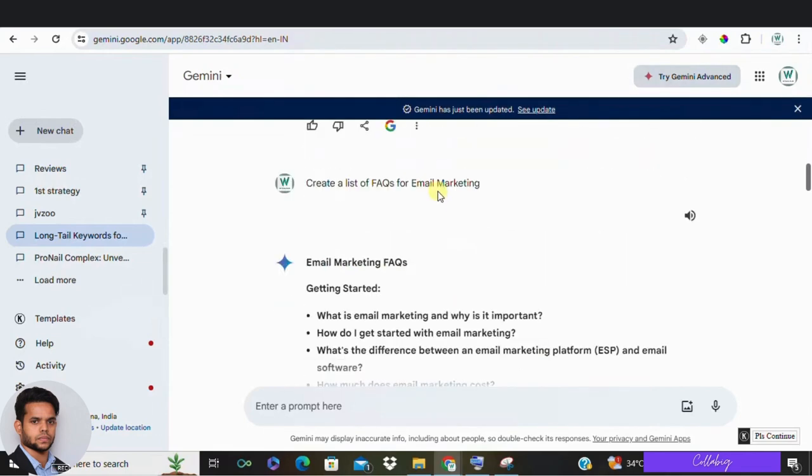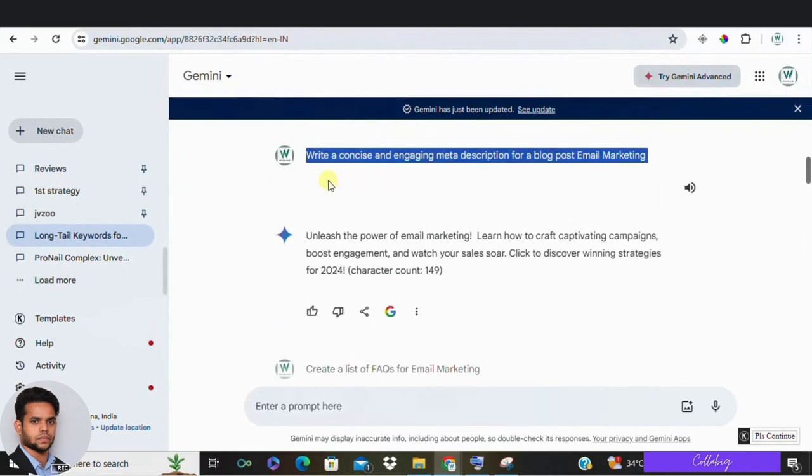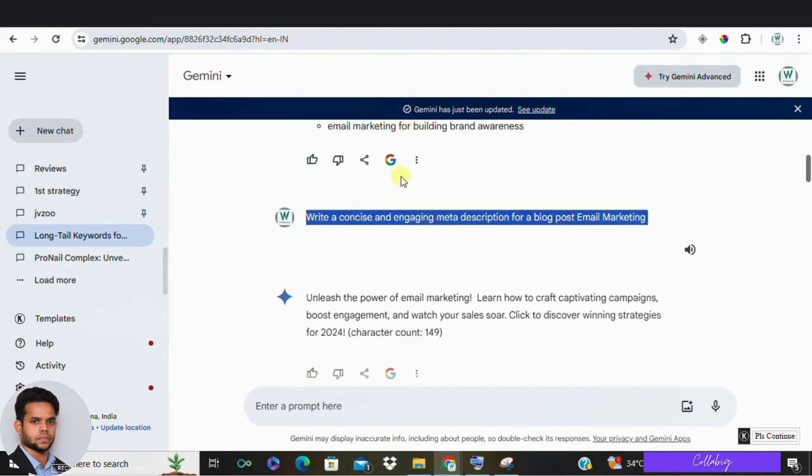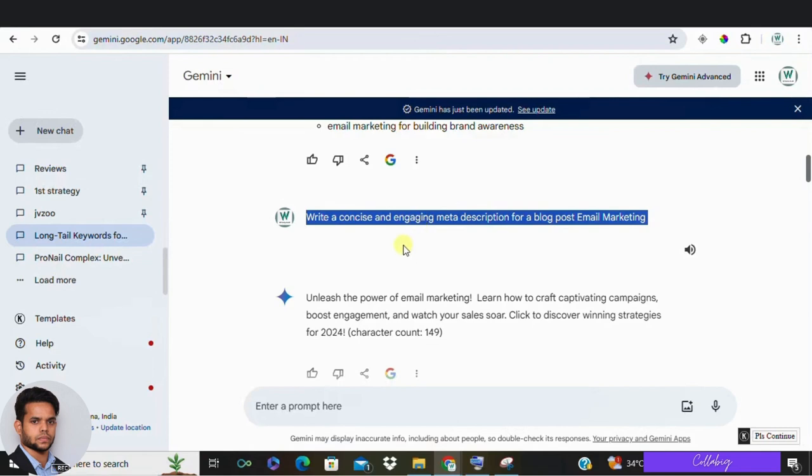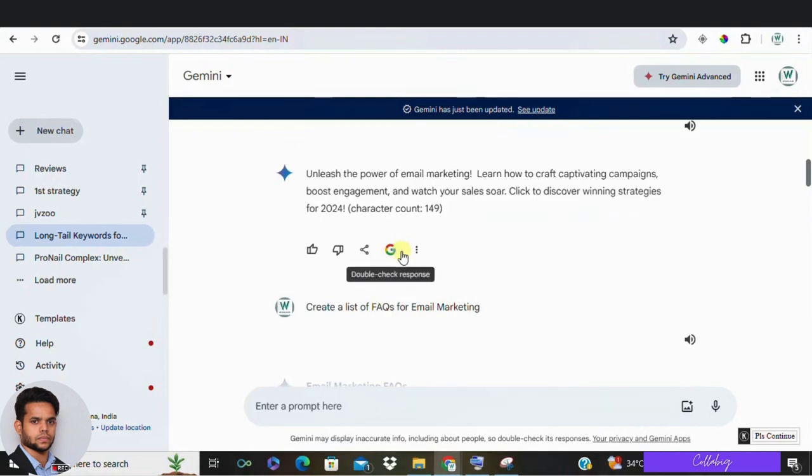And third one is optimizing product descriptions. For affiliate marketers, product descriptions are vital. Google Gemini can rewrite or optimize these descriptions to make them more SEO friendly and persuasive. However, always double check for accuracy. For an example, you can make use of a prompt saying optimize the following product description for let's say you're promoting a fitness related product. Let's say lose weight fast, then you can make use of that exact prompt and you can craft a product description.